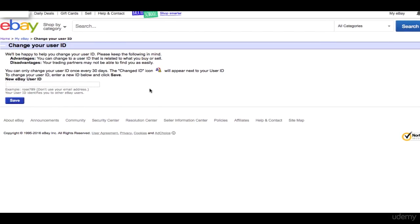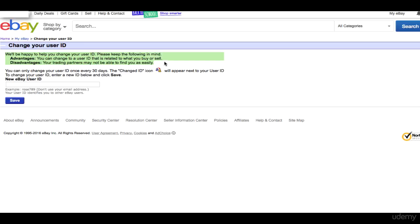Let's keep in mind the advantages and the disadvantages of changing user ID. You can change it to something that is related to what you're buying or selling. Here is the disadvantage: if you're changing your ID, you can only change it once in 30 days.